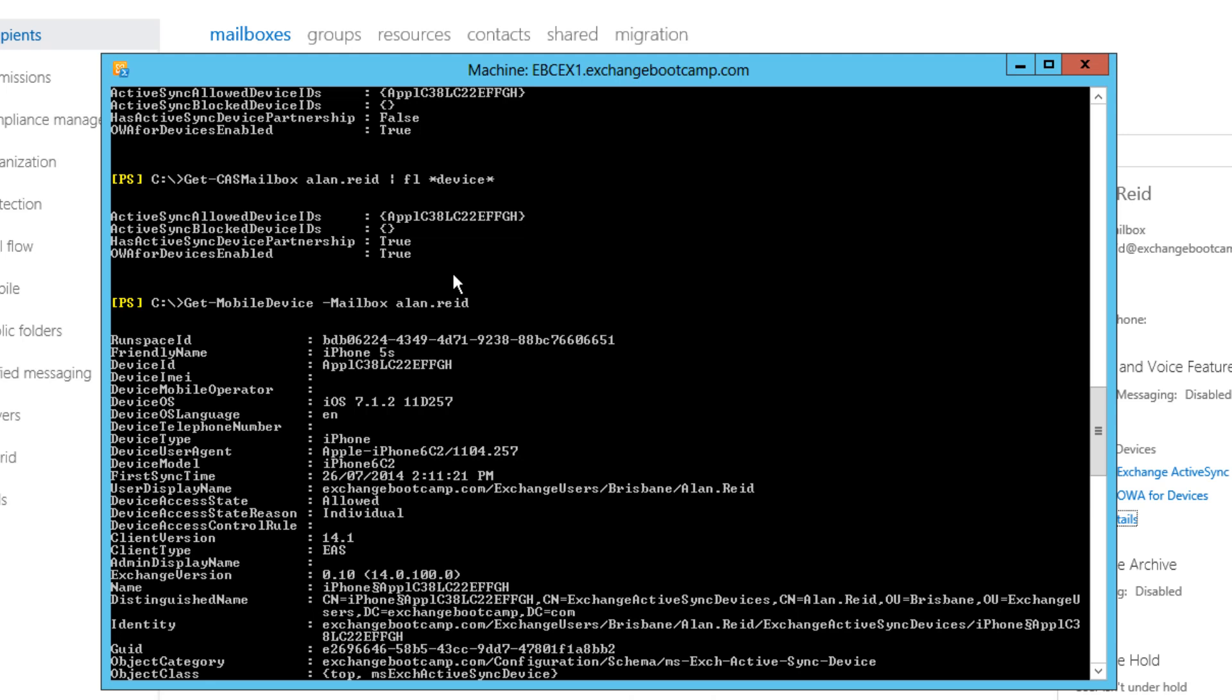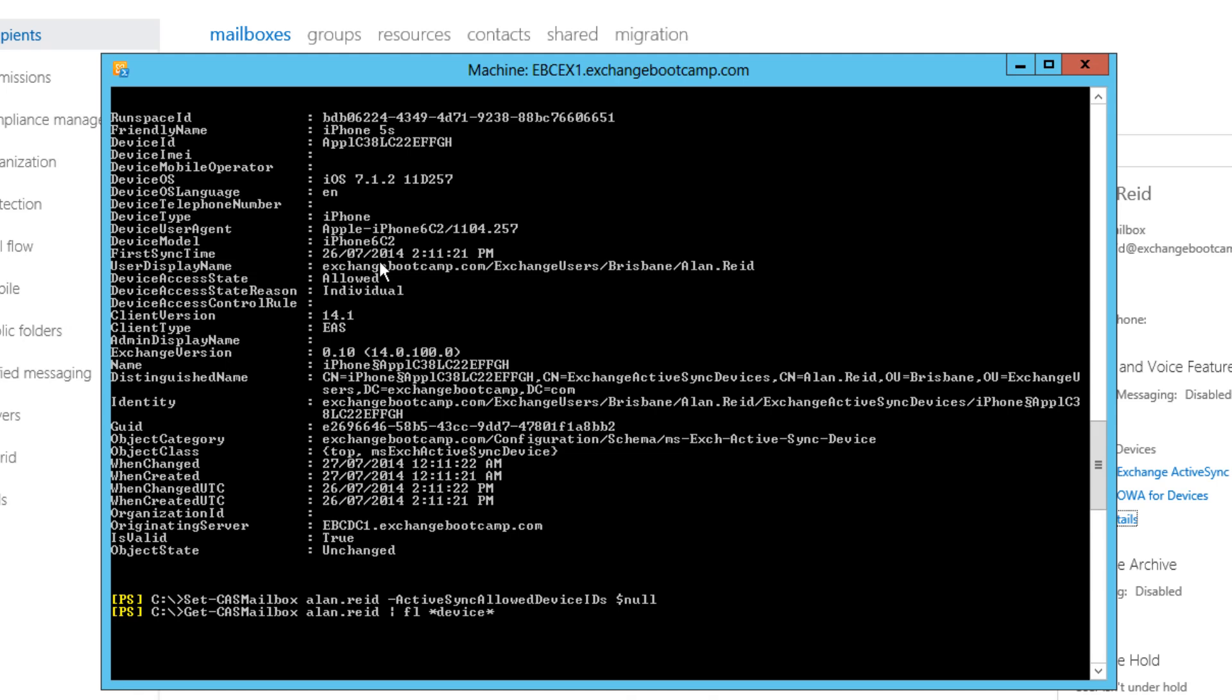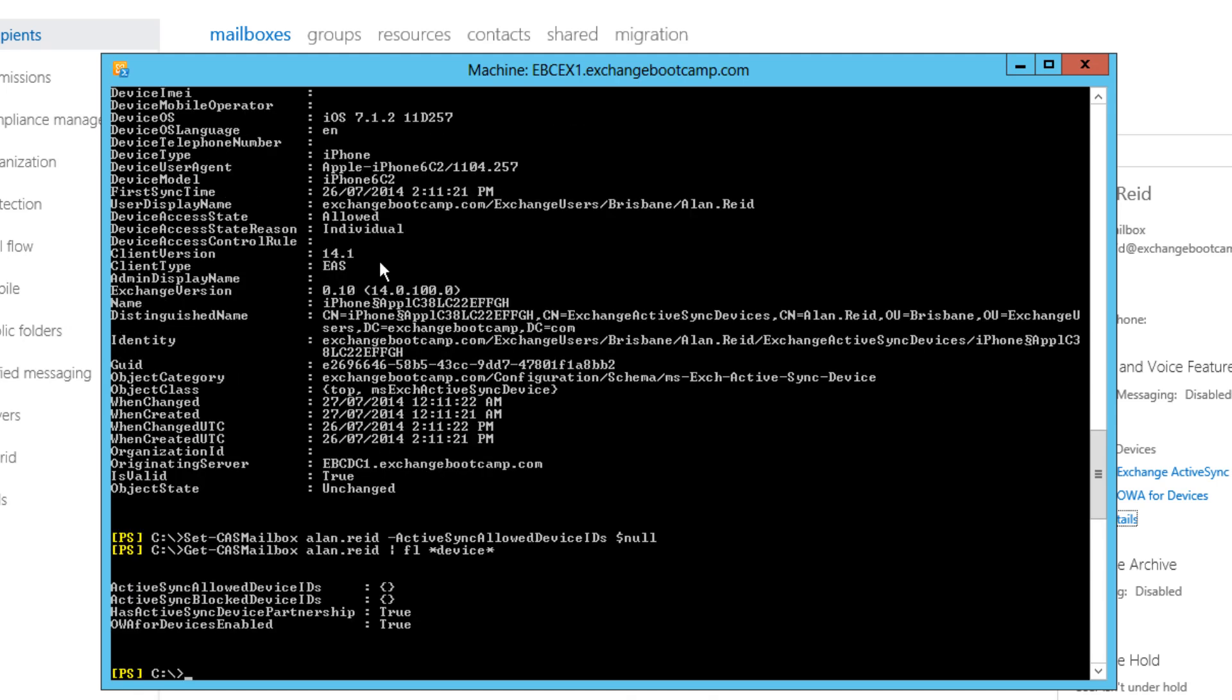So in the real world, if we put some device access rule in and we want to make absolutely sure that existing personal exemptions are removed and they get reassessed and the device access rule will actually block them, what we can do is run set CAS mailbox, Alan Reid, ActiveSync allowed device IDs and we just null that value. We can see now that the ActiveSync allowed device IDs for his mailbox. It's not populated with any device IDs.